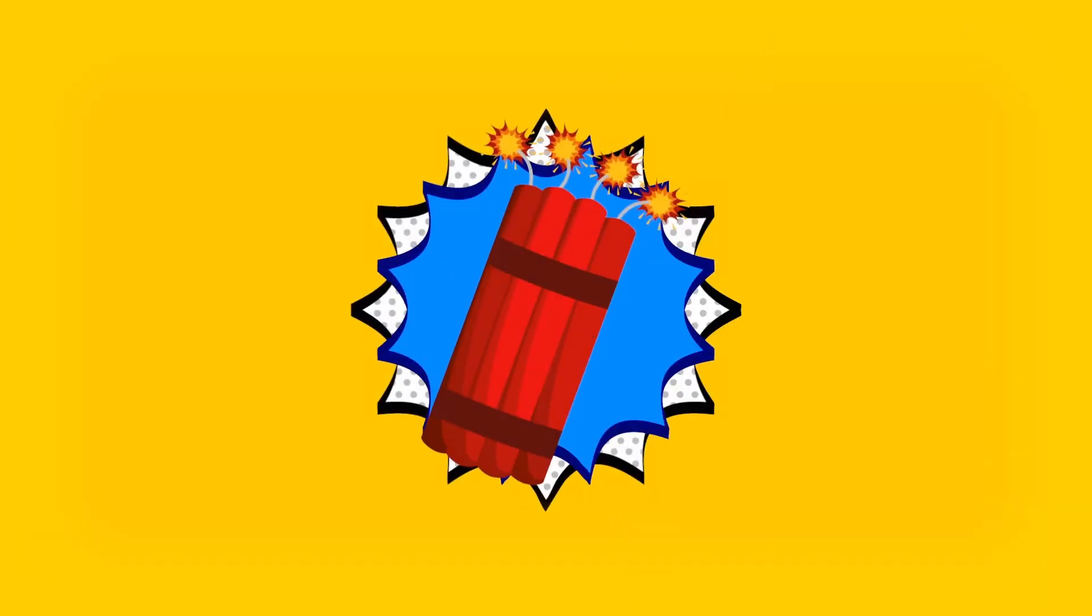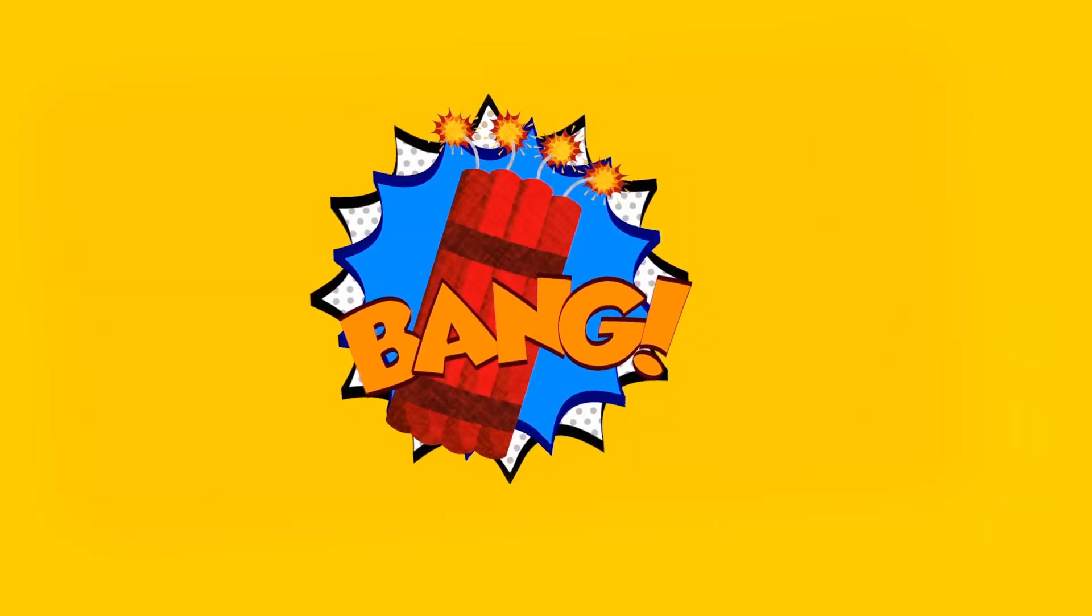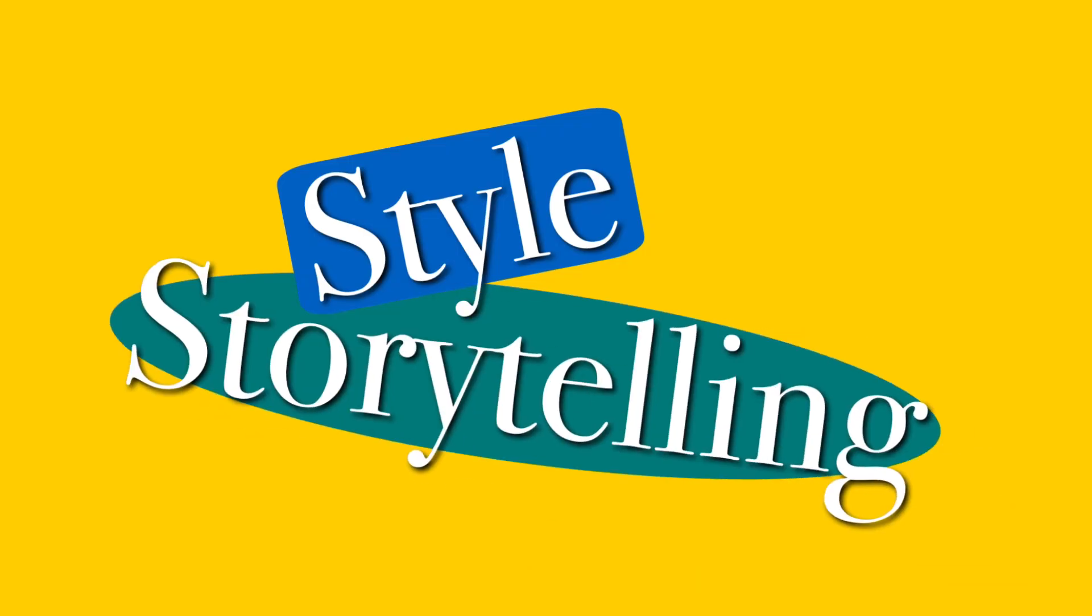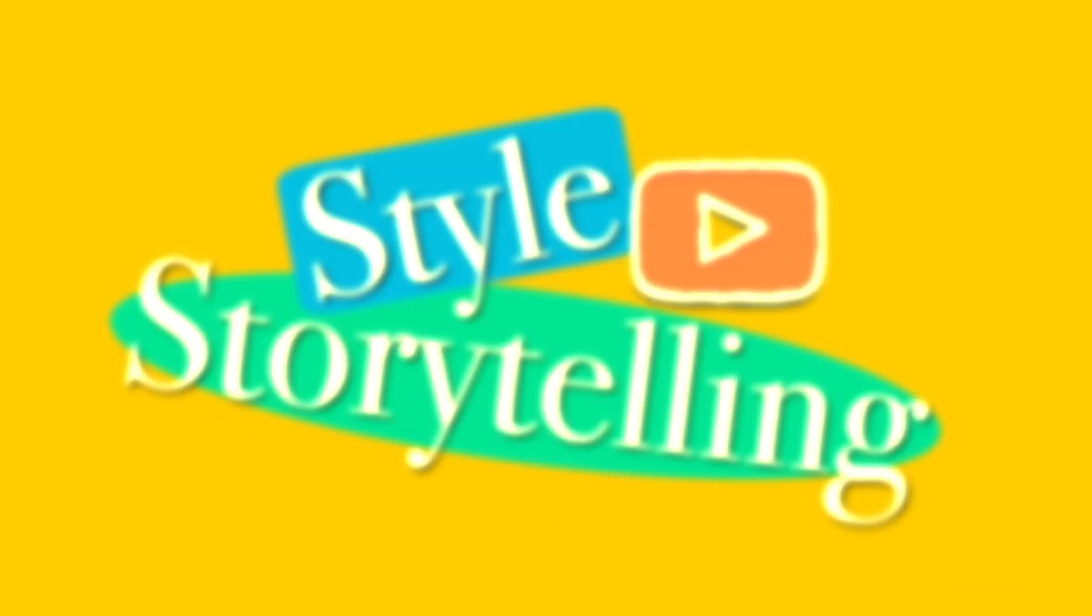Want to kick off your videos with a bang? Animated opening titles are where style meets storytelling, so let's craft them like a pro!